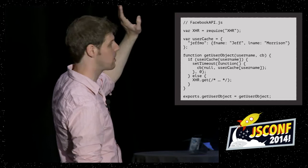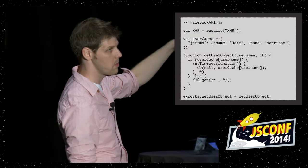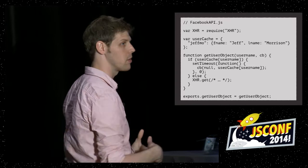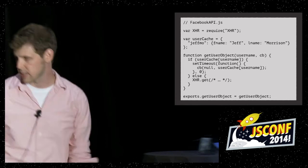So I've added some contrived stuff here to make the testing example simpler to explain. But I've basically added a user cache here. And I've primed it with information about me. And if you call getUserObject now, rather than always going out to the API and fetching the information, it will go to the user cache first. And if it's there, it will return it. If not, it goes off and gets it.